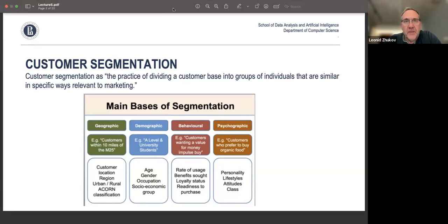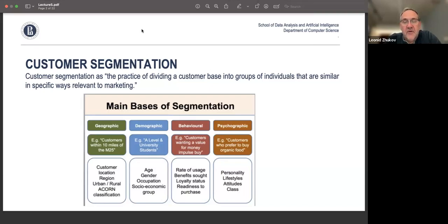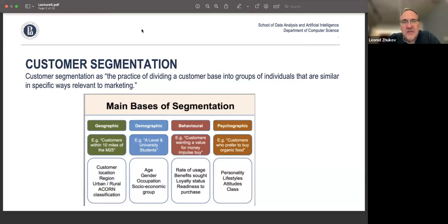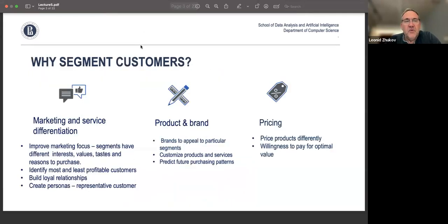Then we can have behavioral segmentation, which is about the way the customer is behaving — either on the site or with their purchases. And then there is psychographic information, which refers to lifestyles or personality traits, if they can be calculated.